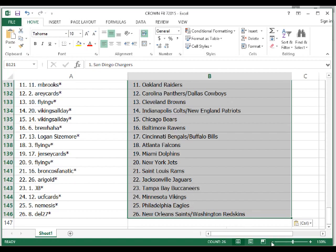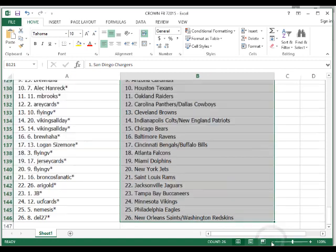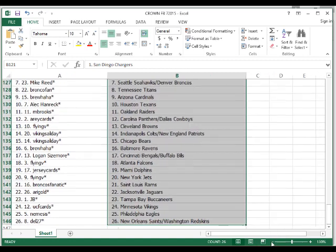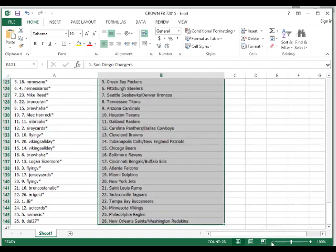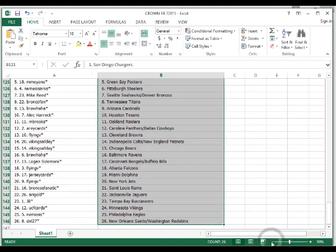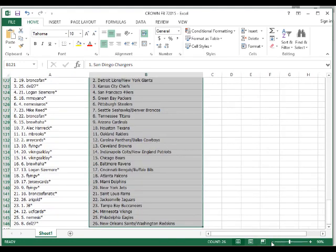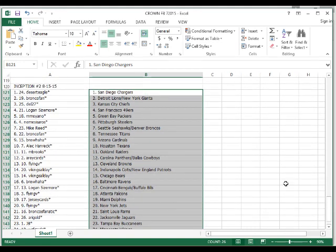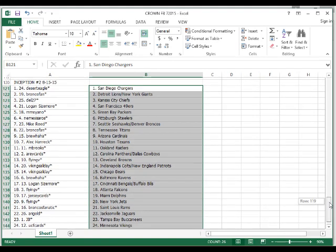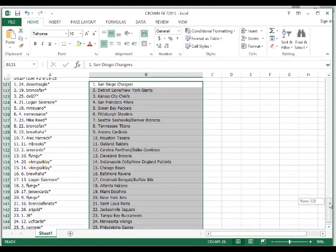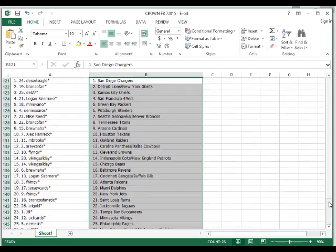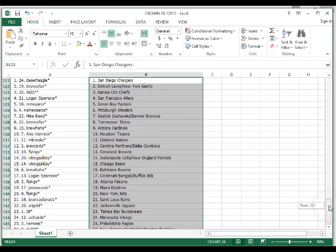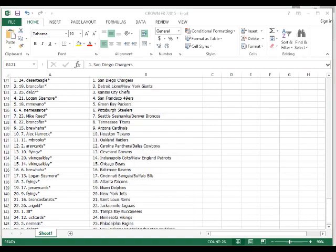I can shrink that down a little bit so you can see all the names. Hopefully. I'll give you guys a few minutes to trade if you want. And I'll stop the recording now.